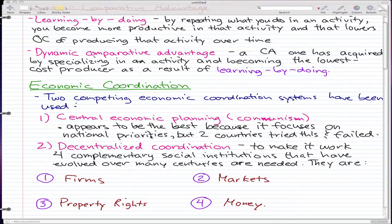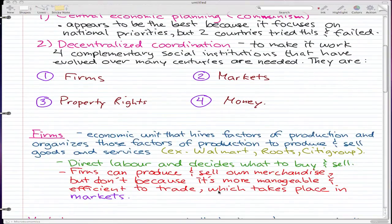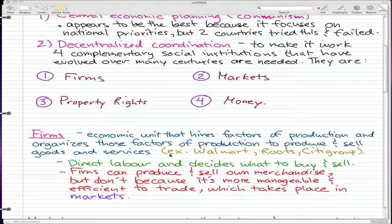In the last video I mentioned that I'm going to go through these four social institutions, and that's what we're going to do. Let's just go through firms first. A firm is an economic unit that hires factors of production and organizes these factors to produce and sell goods and services. For example, Walmart, Roots, and Citigroup are firms that hire people to produce and sell their services.